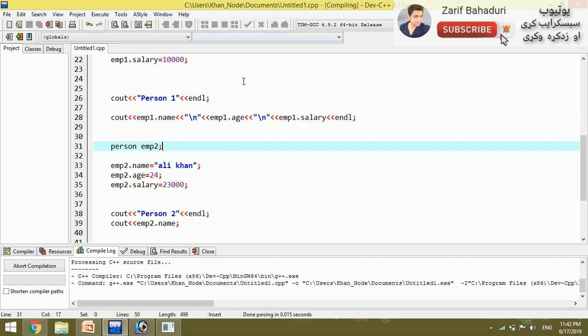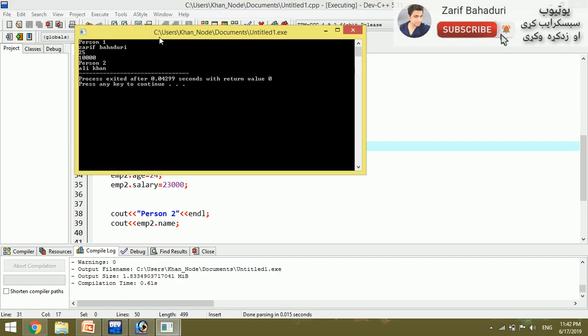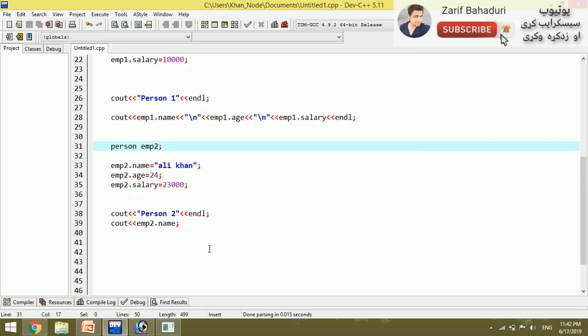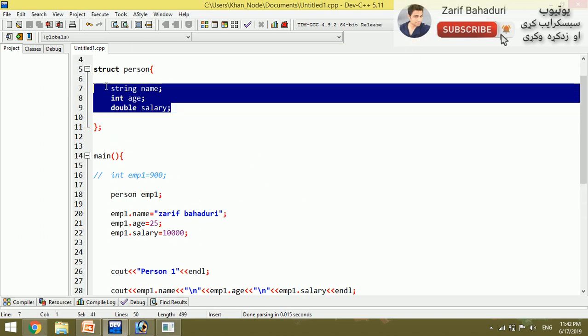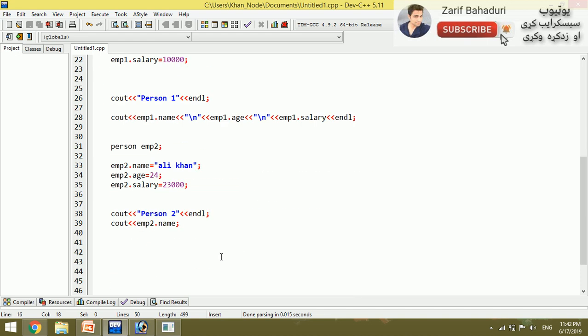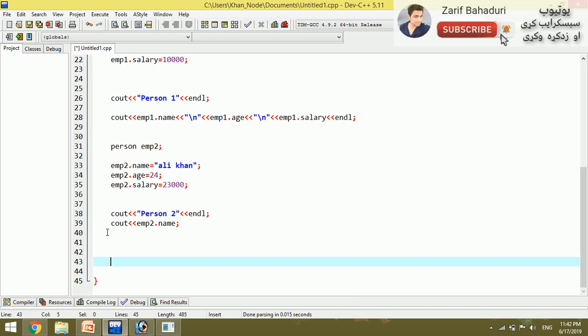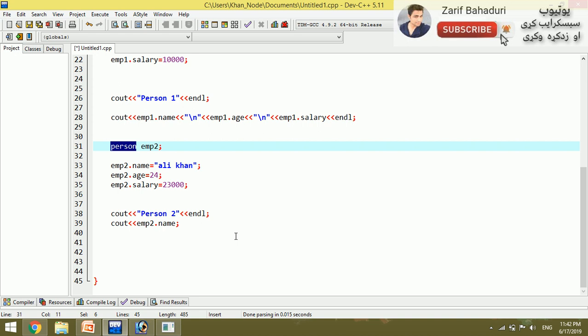So person two shows Ali Khan with the structure data. We can define multiple variables - name, age, salary - all together using the structure data type. This is the power of structures.